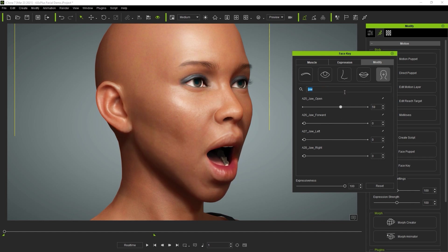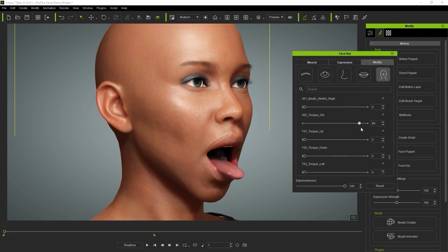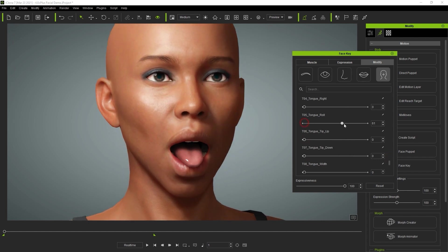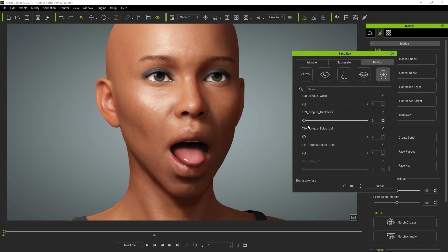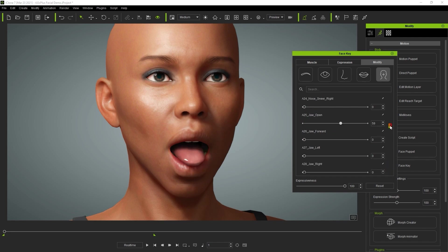Since ARKit only contains a single embedded tongue slider, Reillusion has provided an additional 11 in order to provide more detailed tongue animation. As you can see, there are a wide variety of tongue sliders that allow you to generate a much wider array of tongue animations to complement the other facial features.